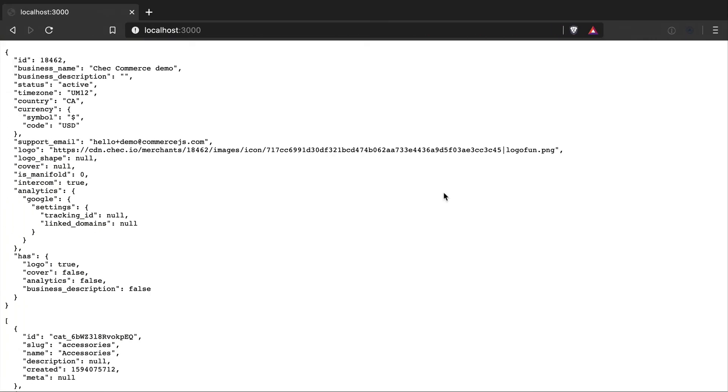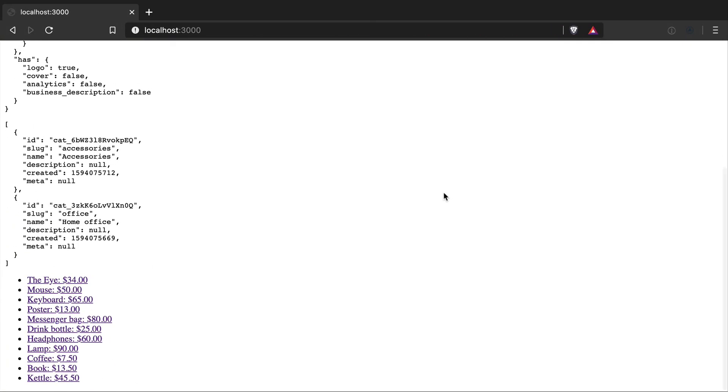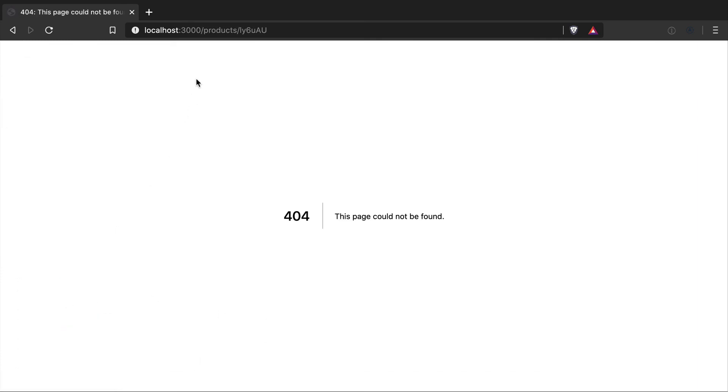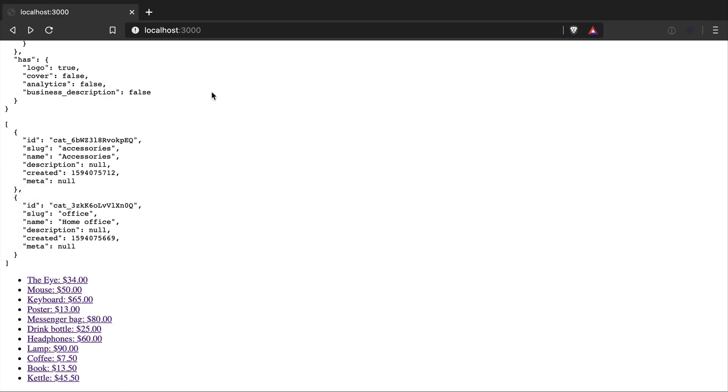Then we can see on our local development server that we have a list of all our product names and prices, and if you click on one they will take us to slash products slash the permalink.